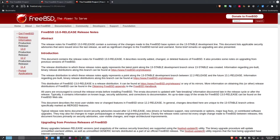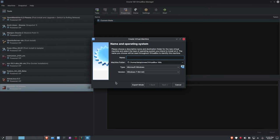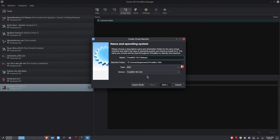Let's get into it. I'm going to go to VirtualBox 6, click on Machine > New, and call this FreeBSD 13.0 release. It's going to be based on BSD, 64-bit version. I did download the ISO file — I'll put a link to the download page in my show notes. I downloaded the ISO file for FreeBSD 64-bit, so let's click Next.